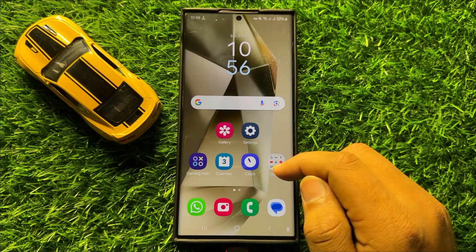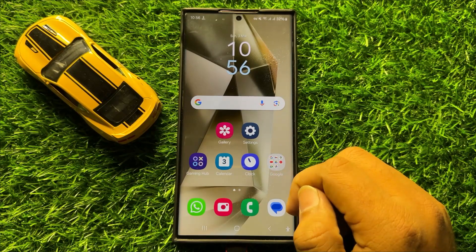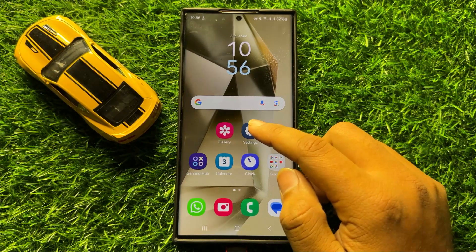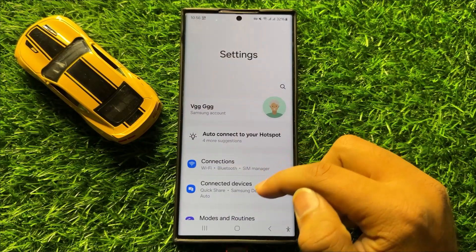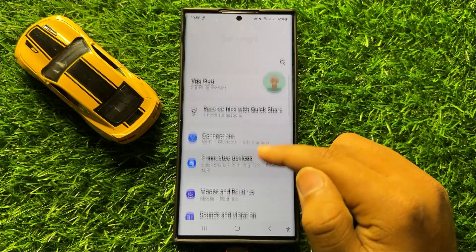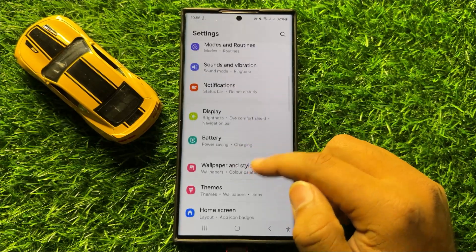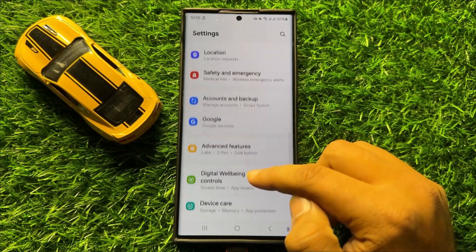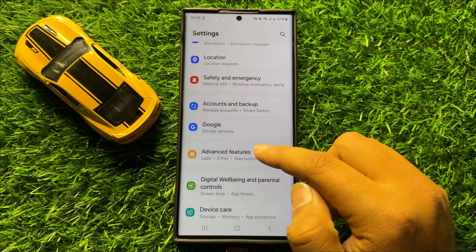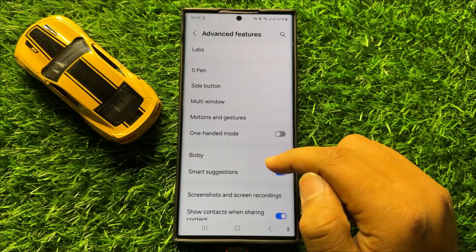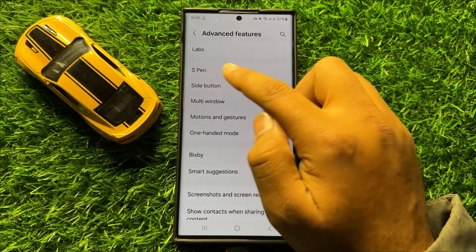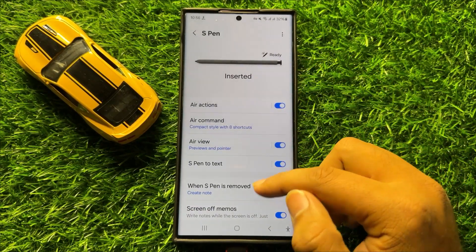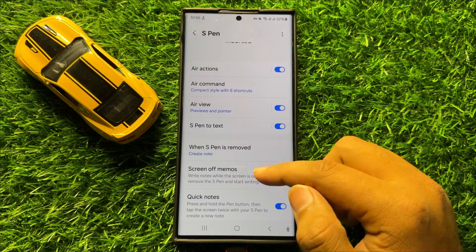First of all, open Settings. In Settings, scroll down and click on Advanced Features. Then click on S Pen and scroll down.